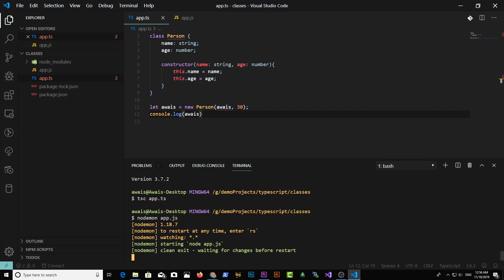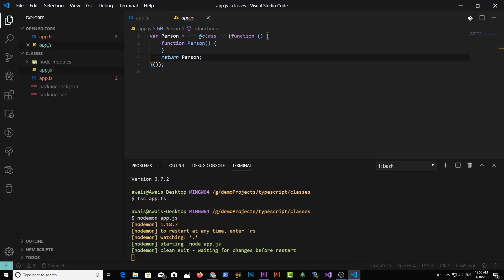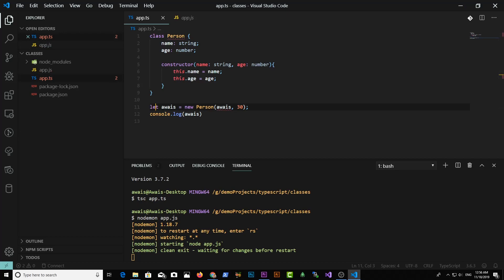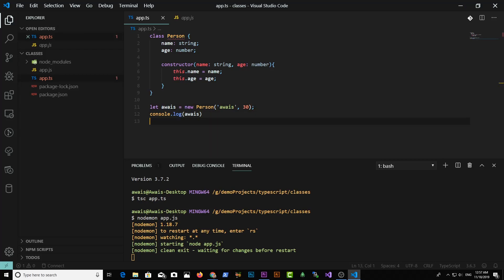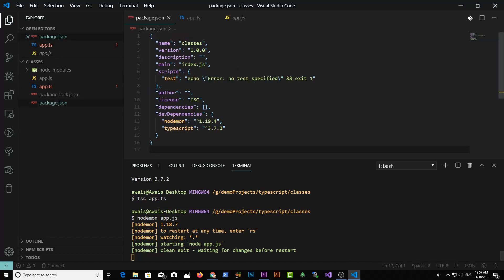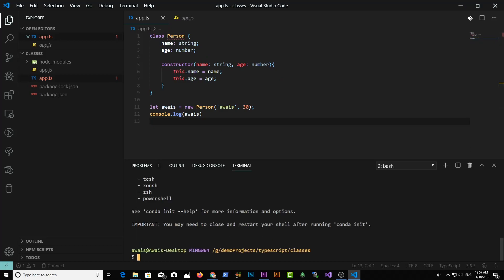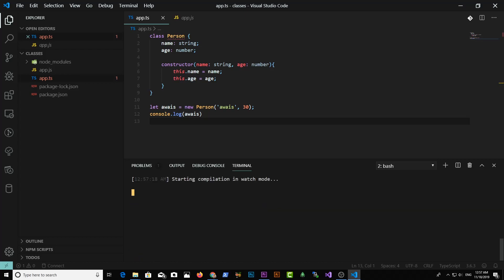You can see nodemon is looking for changes in app.js, but actually we need to compile the TypeScript file first. If I open app.js it hasn't been compiled yet. Here I found a mistake — that has to be type string. Let's save this file and go back to the terminal. We're going to create a new terminal and type tsc app.ts -w. The -w flag will continuously look for changes in this file and compile it for us.